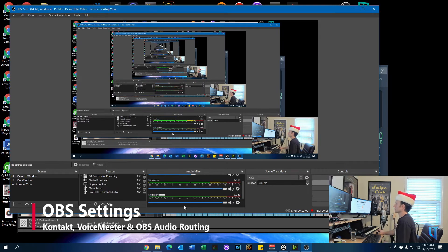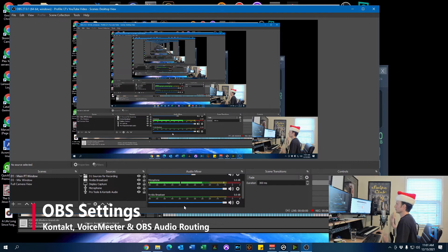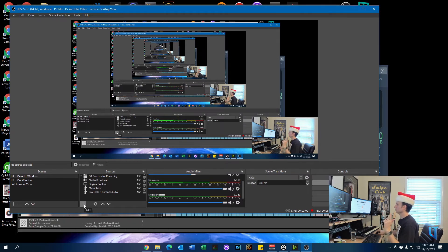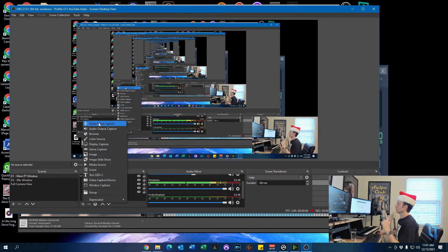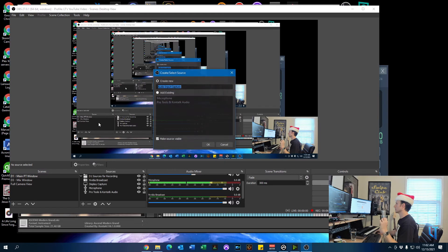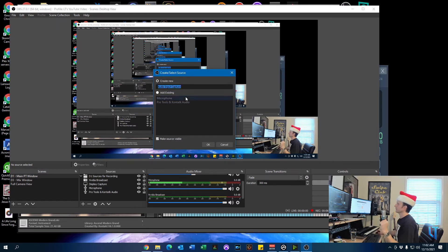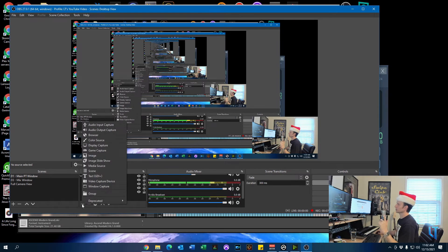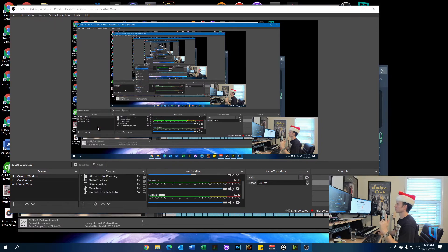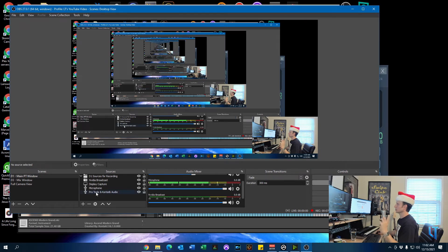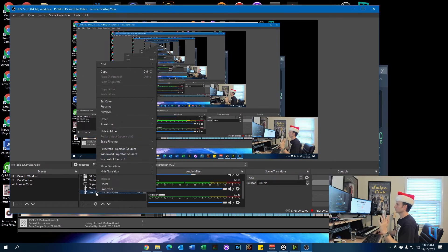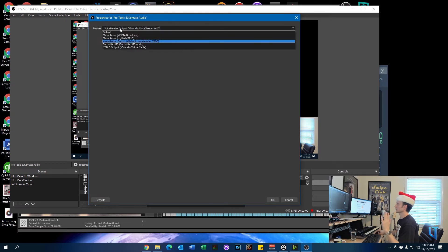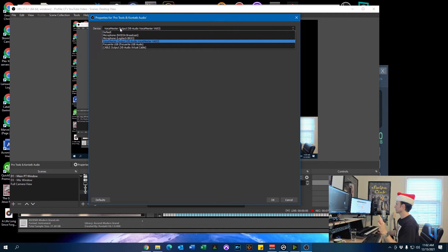All right, so keep in mind, we're going from Kontakt Player to VoiceMeeter and to OBS. So OBS needs to have configured an audio input capture because OBS is going to be accepting audio from another source. And in this case, the source is VoiceMeeter. So as you saw there, click on the plus sign in OBS, audio input capture, name it. I've already got it selected here. So once you name it, you're going to have to select a device. And your device in this case is VoiceMeeter output.